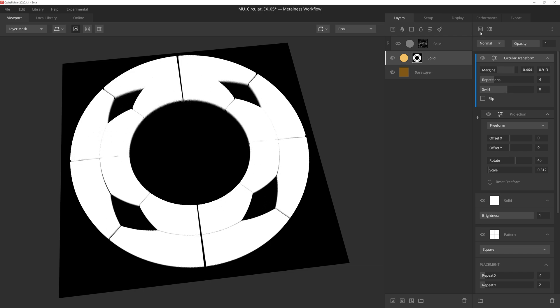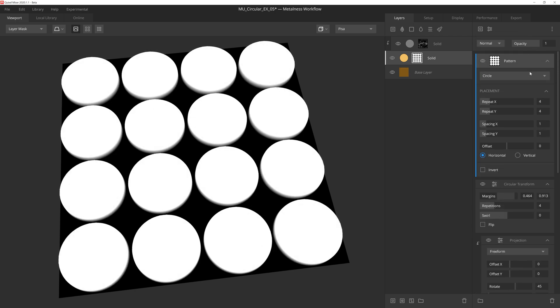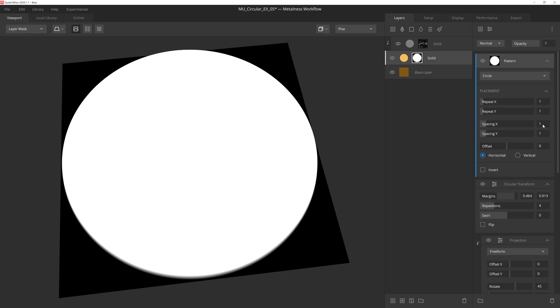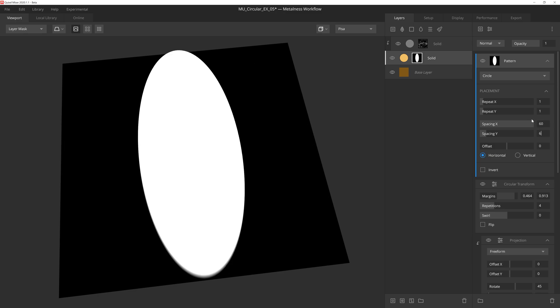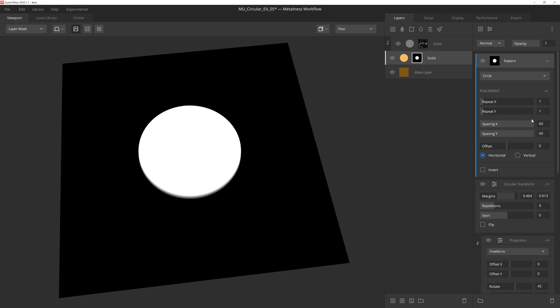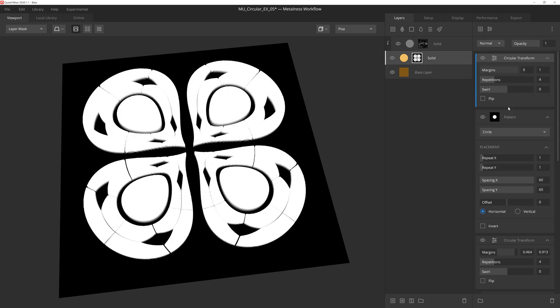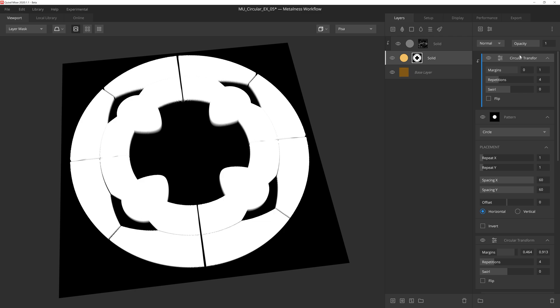Let's add a pattern component on top of this and choose the circle option. We'll set the repeats to 1, and then the spacing will manually punch in a value of 60. If we set the blend mode to add, we'll add the circle pattern to the mask. Now let's get crazy and add another circular transform on top of this, but we'll once again lock the modifier to the component below, which will apply the circular transform to the circle mask we just made.